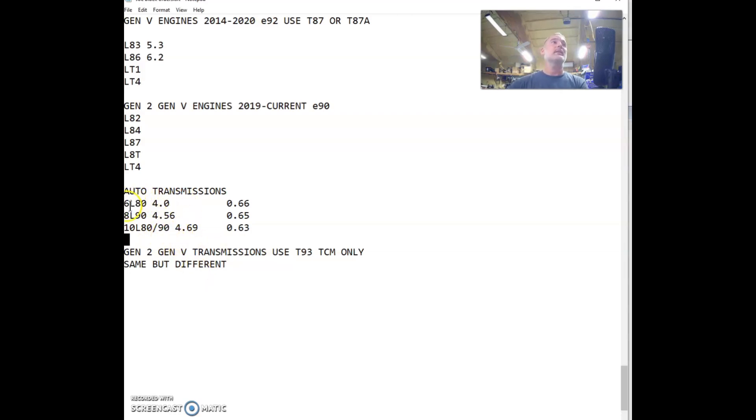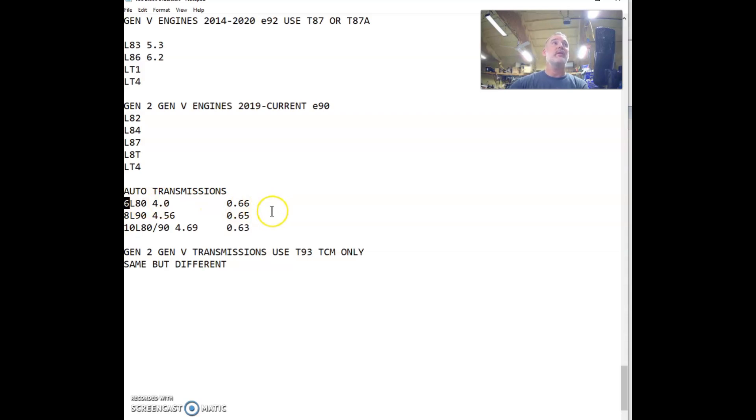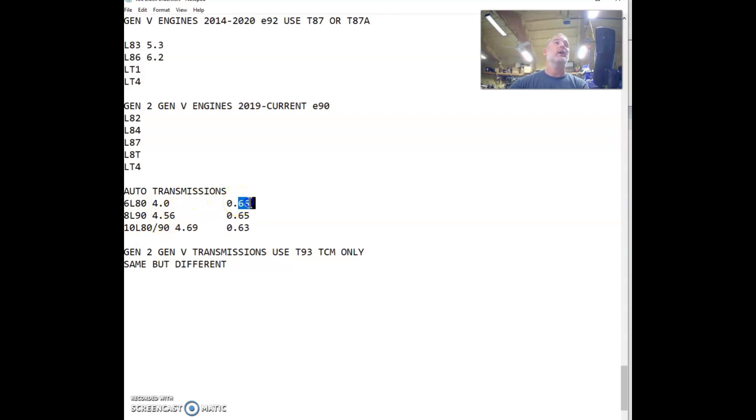The 6L80, in my opinion, is a great reliable transmission. Mine shifts the same day in, day out. I know exactly what to expect. These have an internal TCM so you'll never see it. It's part of the valve body. Your first gear is a 4 to 1 gear ratio and your last gear, your overdrive, is a 0.66.